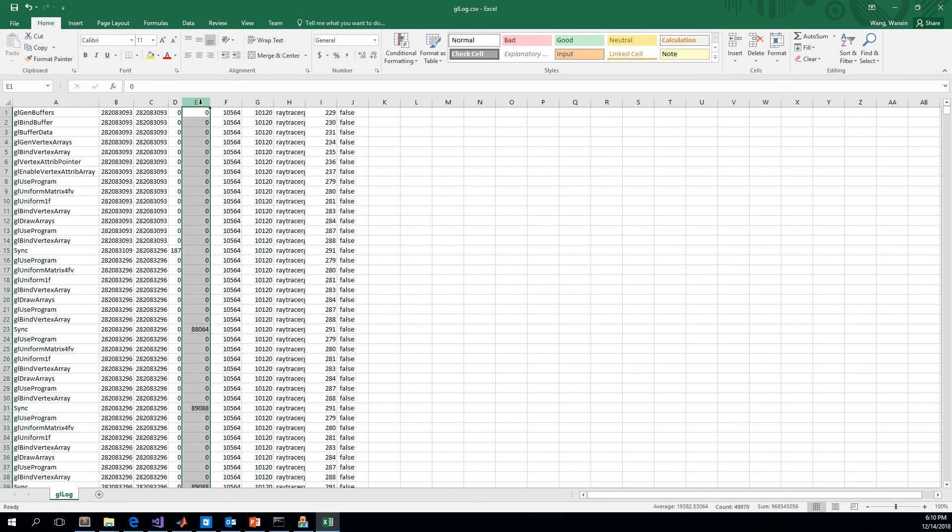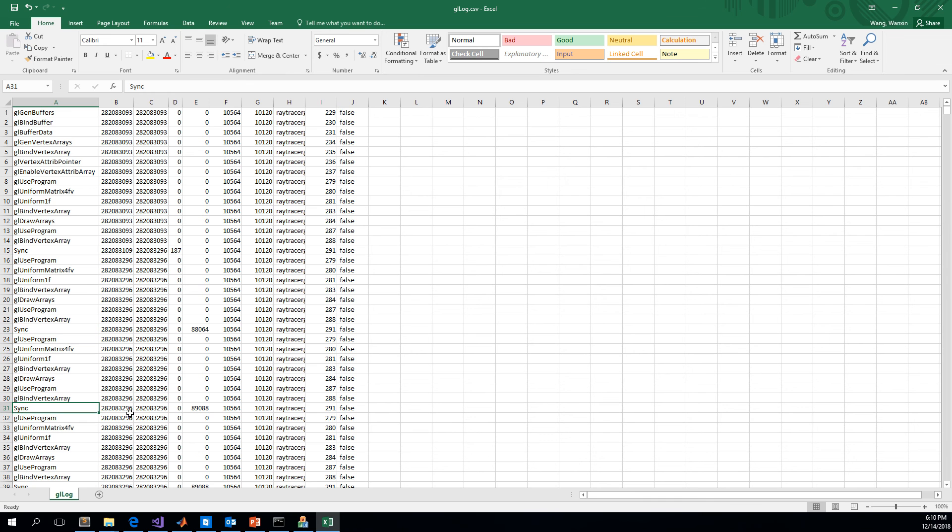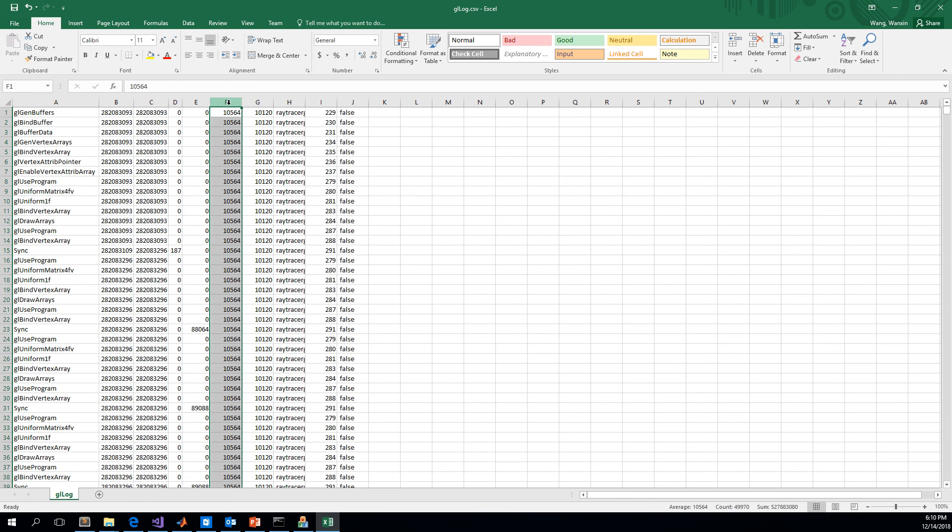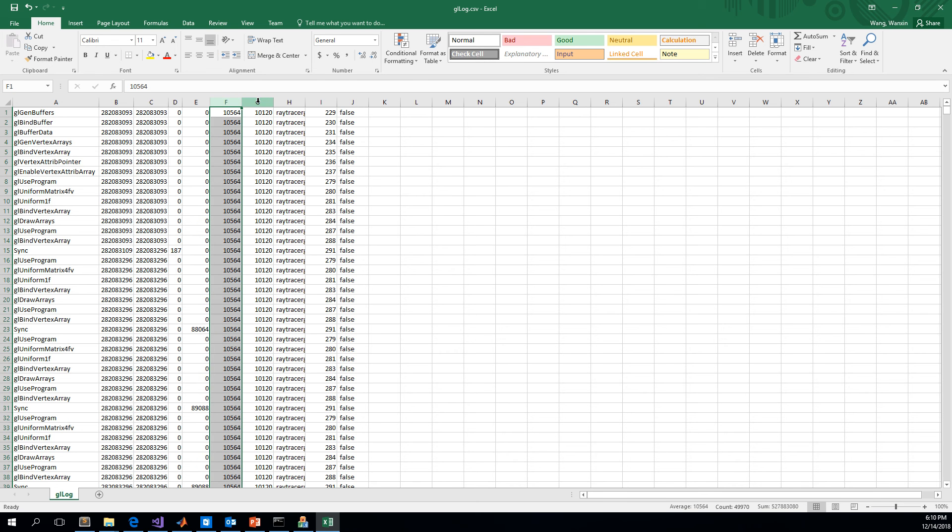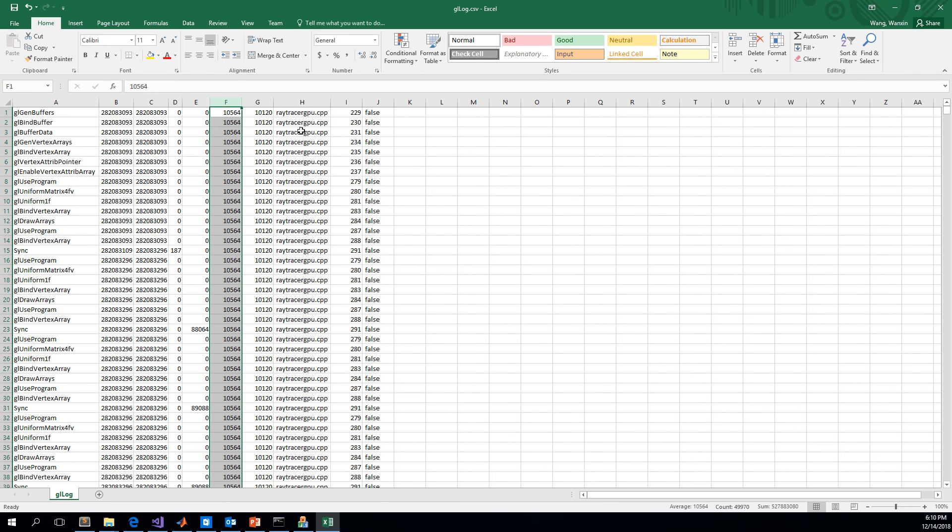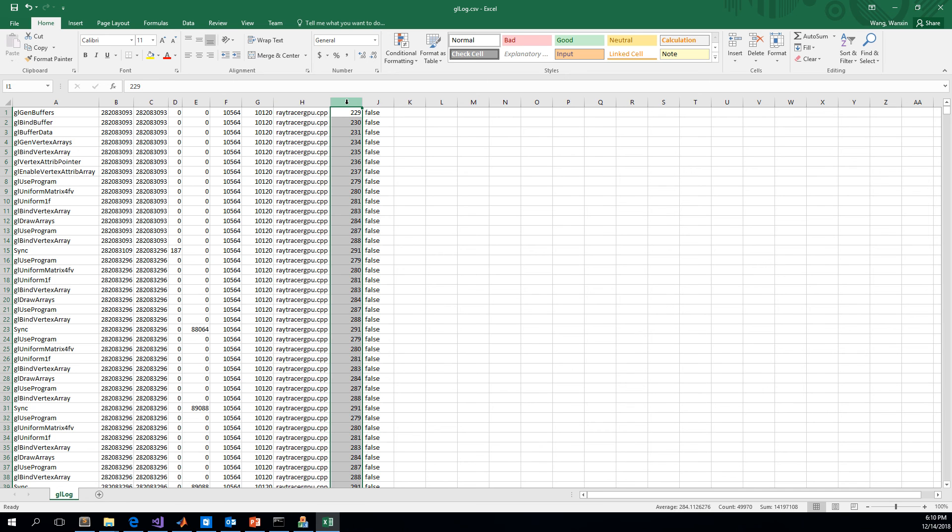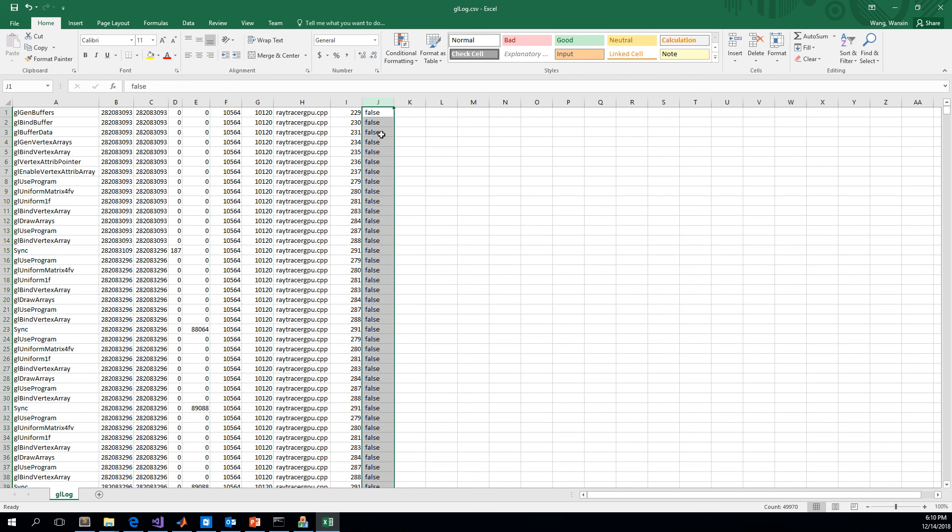This column is the duration time of this function, and this column is the duration GPU time for the function. For most functions except for sync, this field is zero. This column is for thread ID, this column is for process ID. They would be useful only for multi-thread login. This one is for source code file name, and this one is for line number. This one, true or false, indicates internally if the queue has overflow. As long as it is false, it is fine.